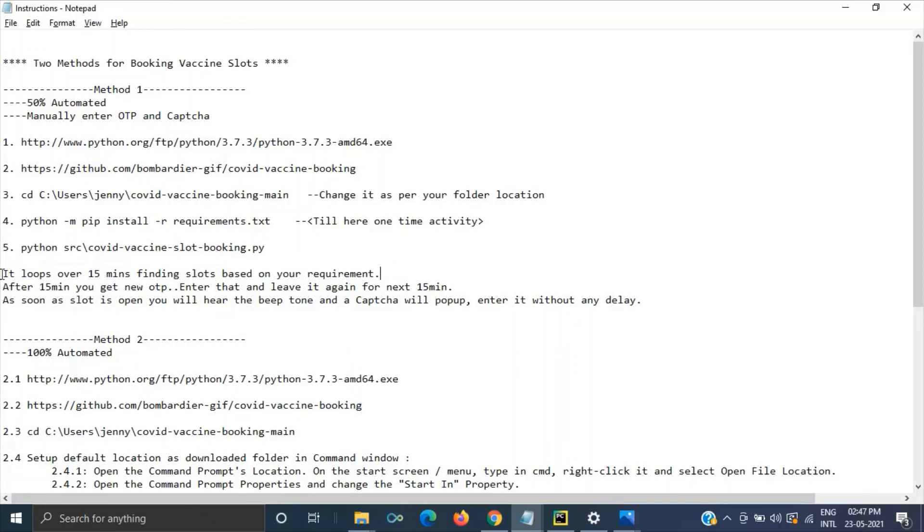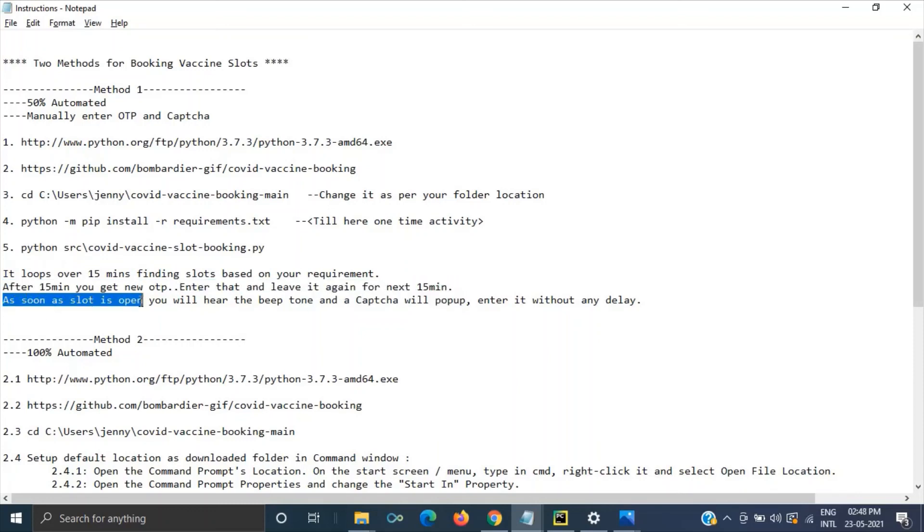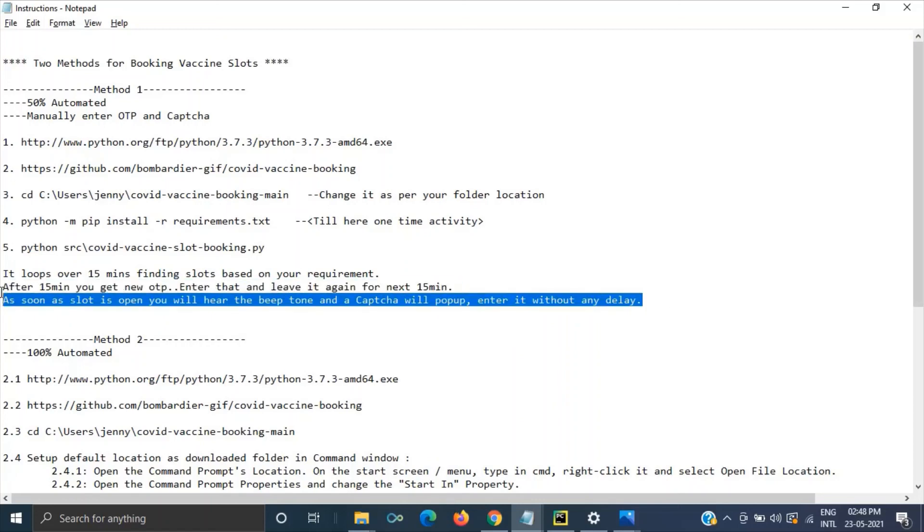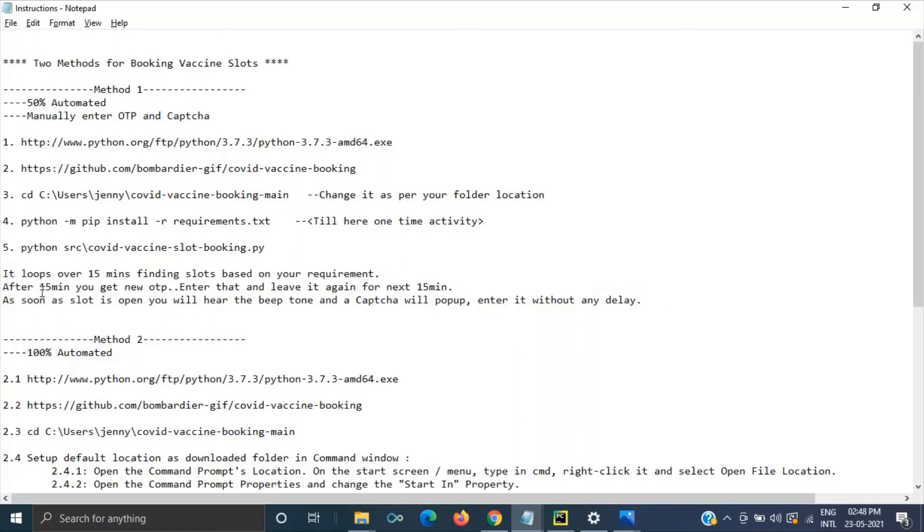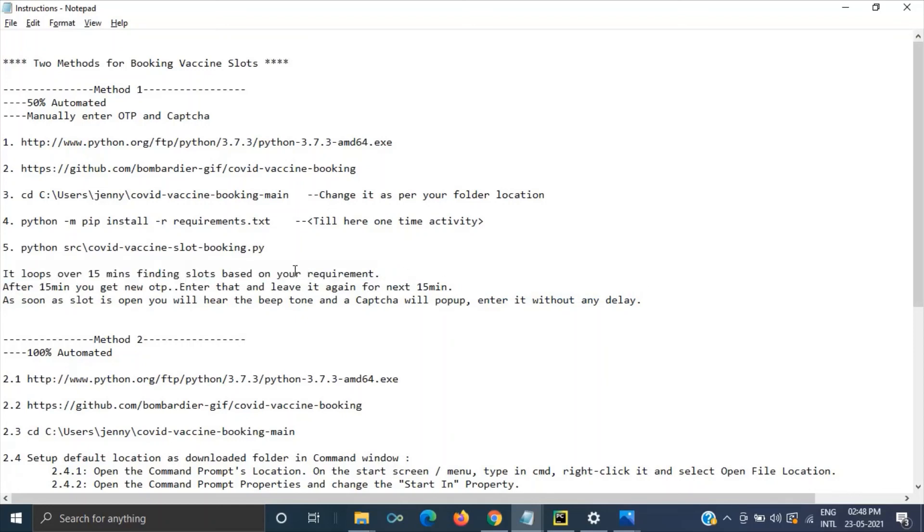In this method, method one, this loops for almost 15 minutes for finding the slots. So because one OTP will be valid for 15 minutes. After 15 minutes you will be receiving a new OTP in your mobile. Then you can just enter the OTP over there in the screen. As soon as the slot is open you will be hearing a beep sound. On top of that a CAPTCHA also will be popped up. You enter the CAPTCHA without any delay. And if you are lucky enough you will get the slot. Else you can continue this process by giving OTP in every 15 minutes.